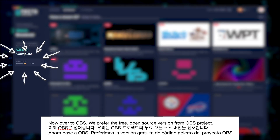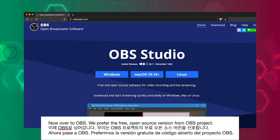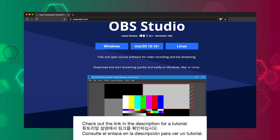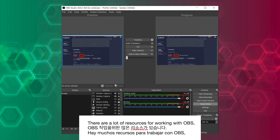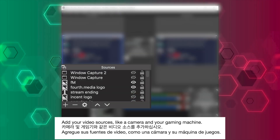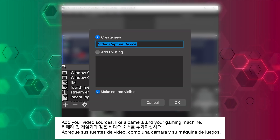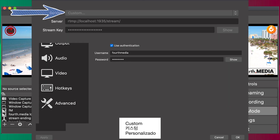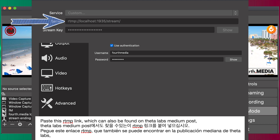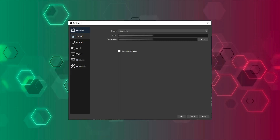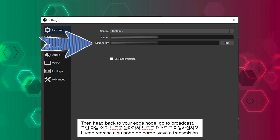Now over to OBS. We prefer the free open source version from OBS Project, but there are others available. Check out the link in the description for a tutorial. There are a lot of resources for working with OBS, and it's fairly straightforward once you get the hang of it. Add your video sources like a camera and your gaming machine. Come over to the right here, click on Settings, Stream, Custom. Paste this RTMP link, which can also be found on Theta Labs Medium post — I'll put it in the description as well. Make up a stream key, then head back to your Edge node.